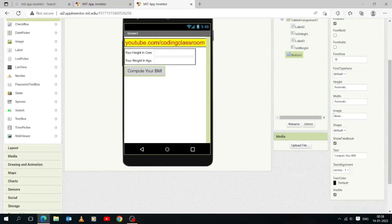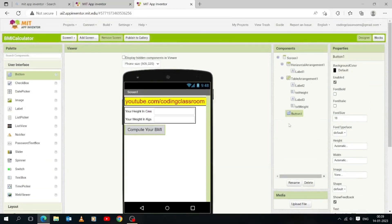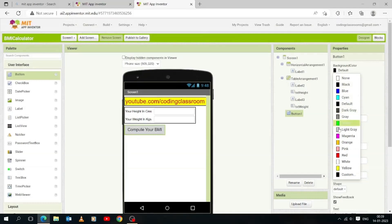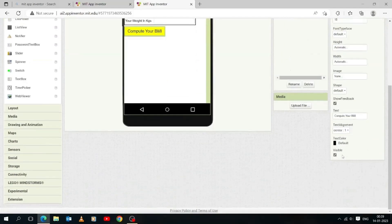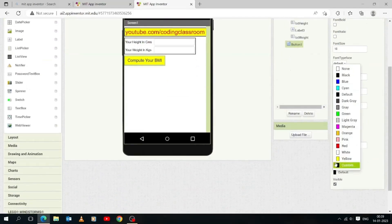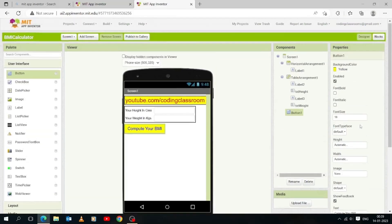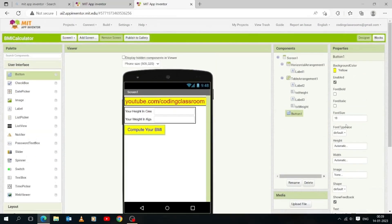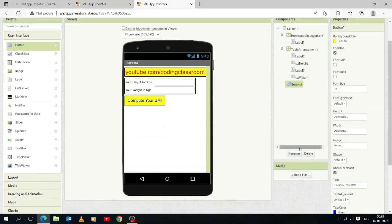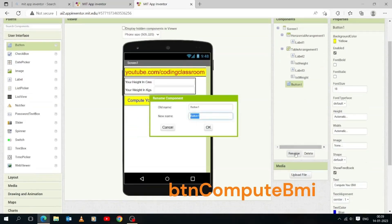Now let's make the button a little more attractive. Change the font size to 18 to look more clear and visible. We should add a little bit of color — make the background color yellow and the text color blue. Now change the variable name of the Button 1 component to 'btn_compute_bmi'.